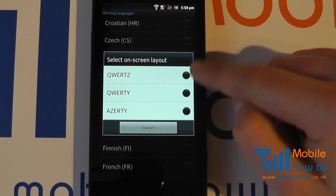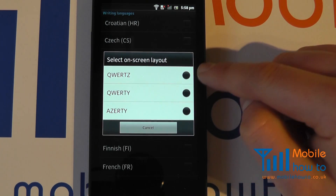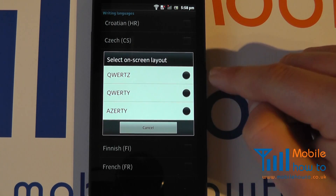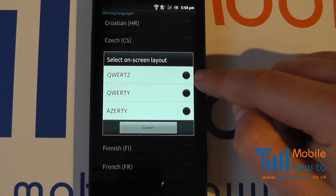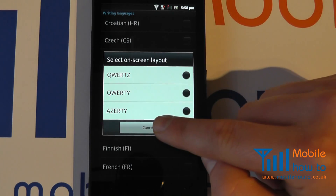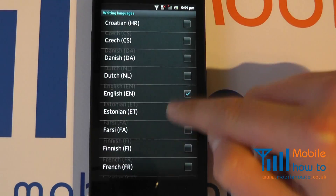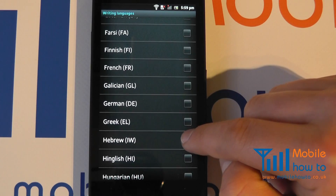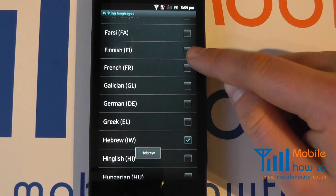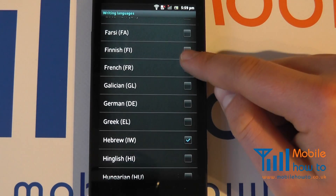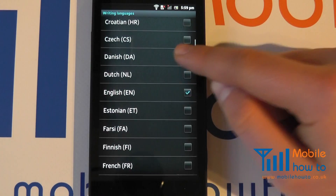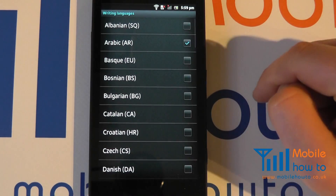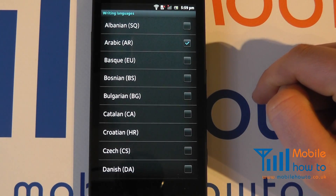Certain languages will give you even more opportunities to change the way that the keyboard is laid out. So I'm going to click cancel on that and choose Hebrew as another language. I now have Hebrew, English, and Arabic as writing languages.